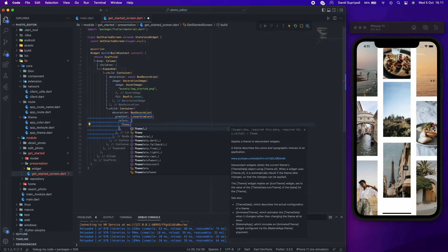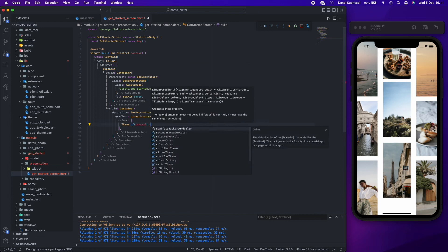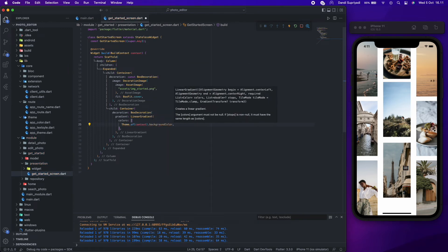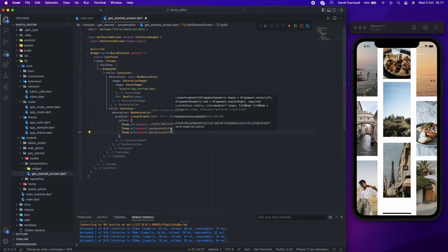We will use theme background from context so when we change the theme from light to dark, the opacity will also have the same background as the theme.